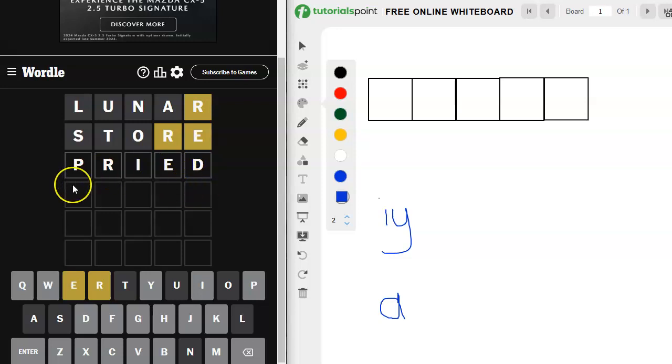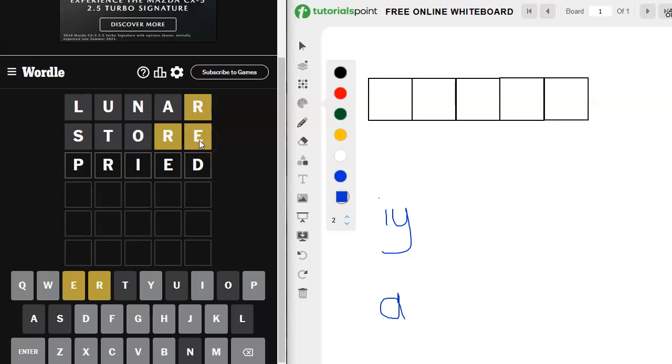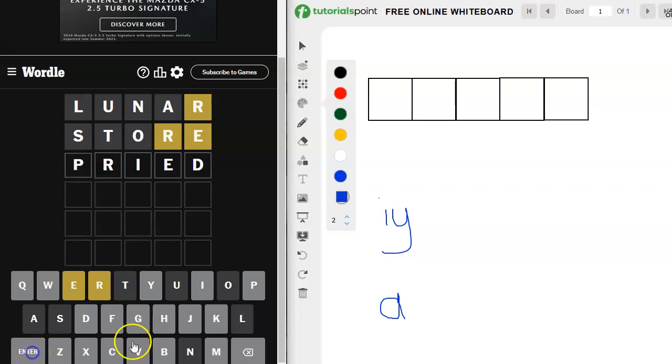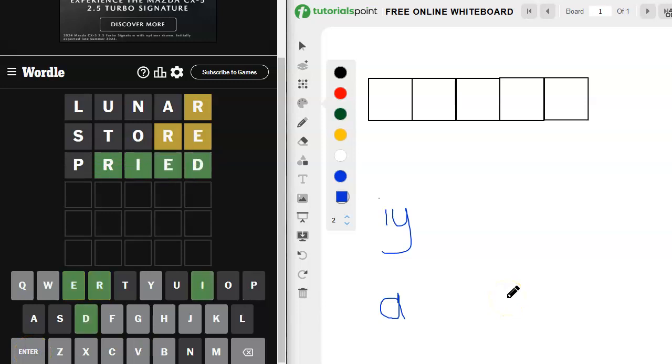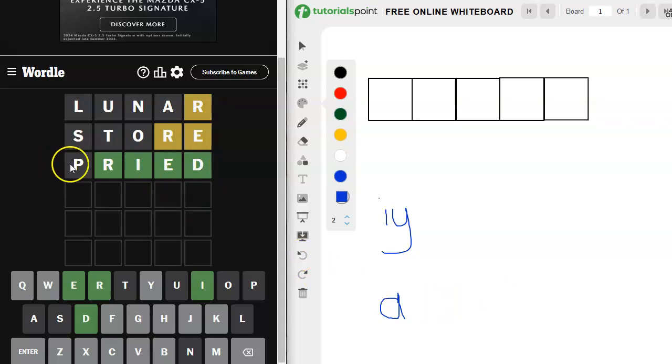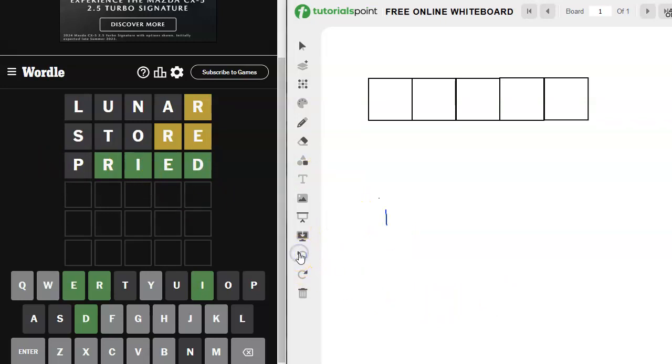The other one I'm thinking of is, oh, that wouldn't work, drive, but then we've already tried the E there. This would give us another spot where there either is or is not. I could also do cried. Let's try this. Oh, my goodness. It's cried. Oh, my goodness. I did not expect that. I was just scouting things out.